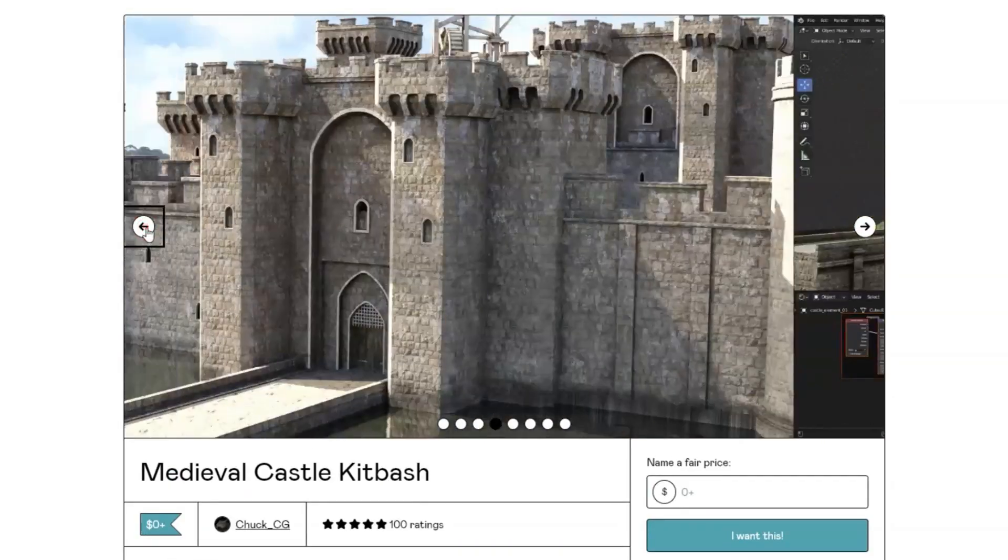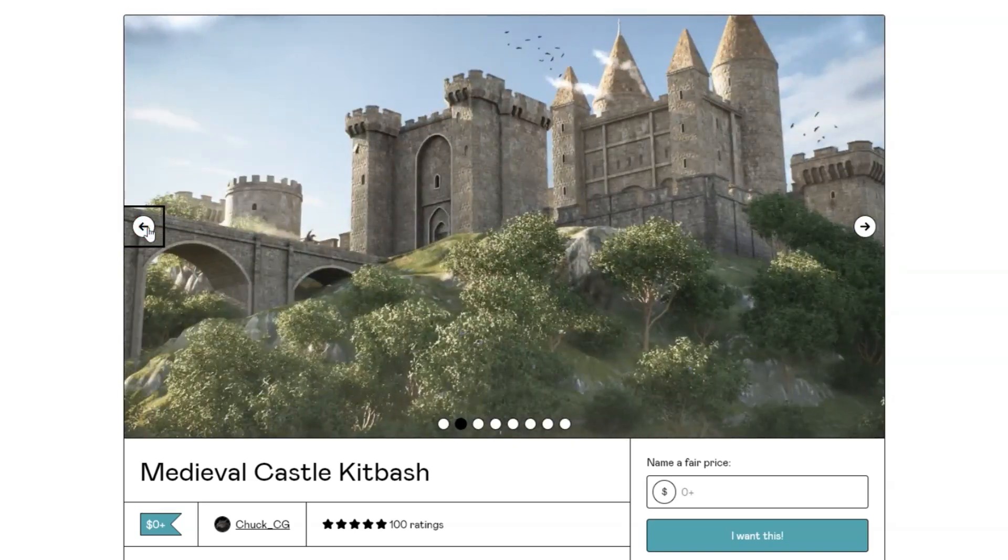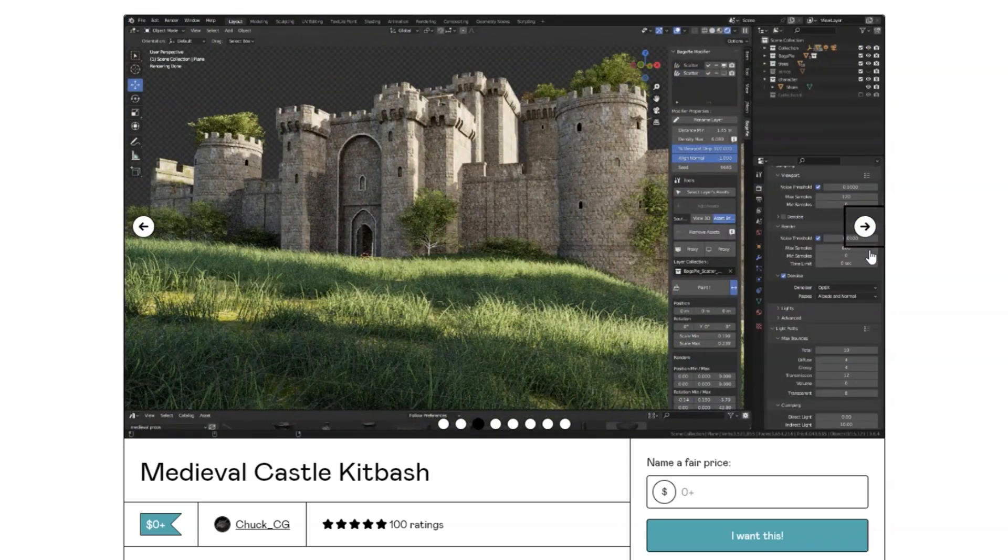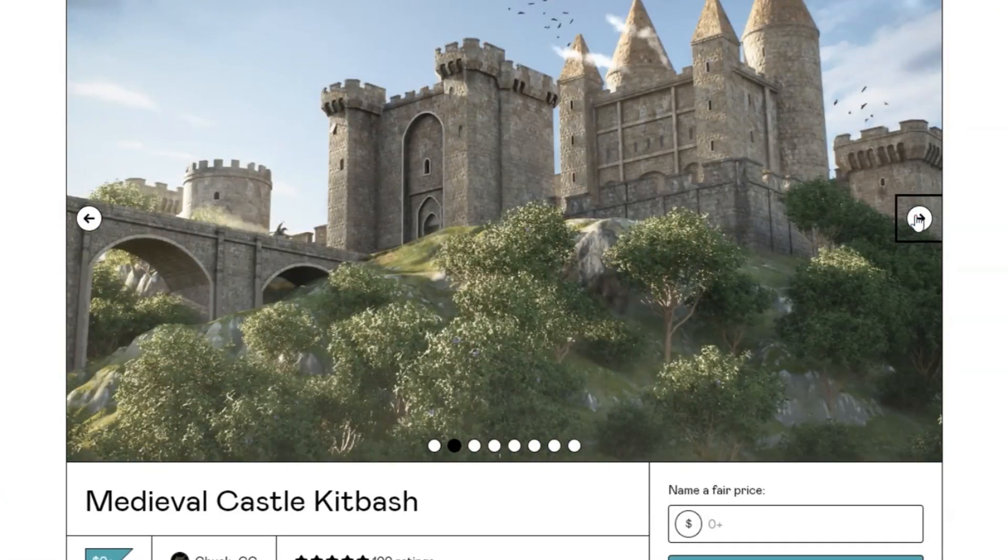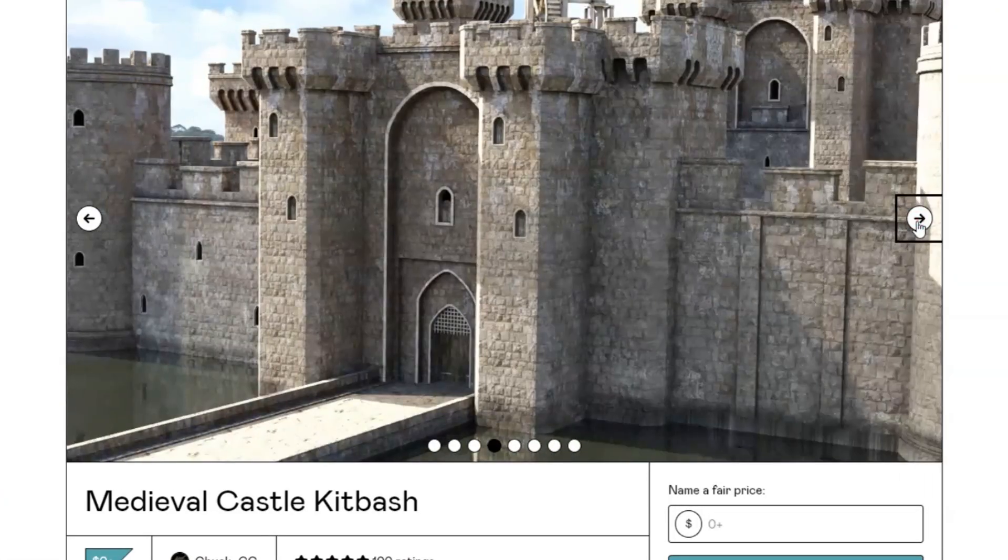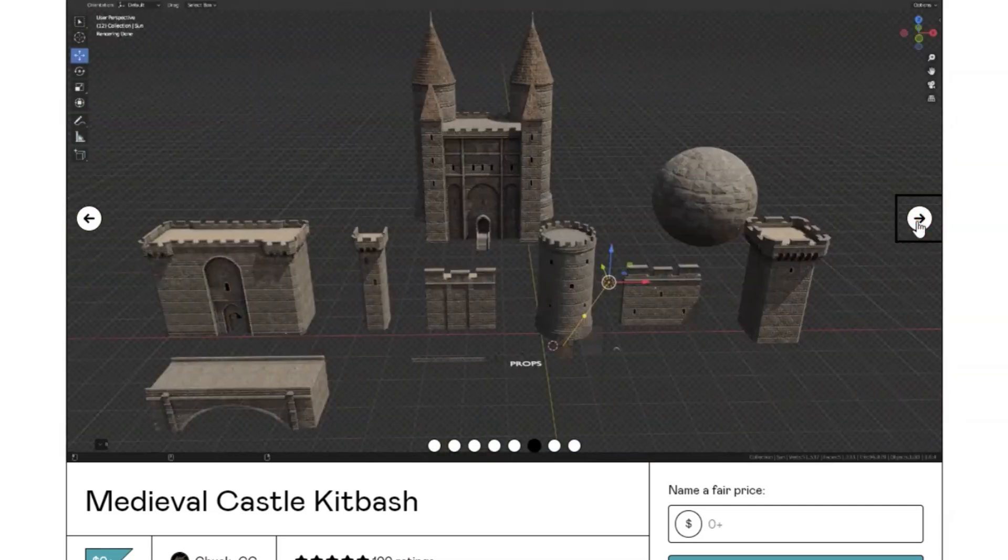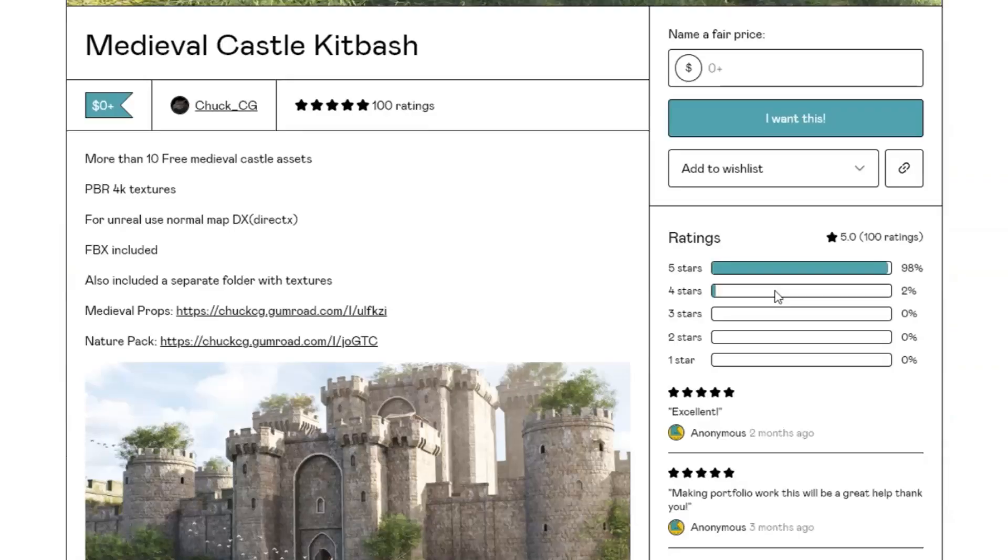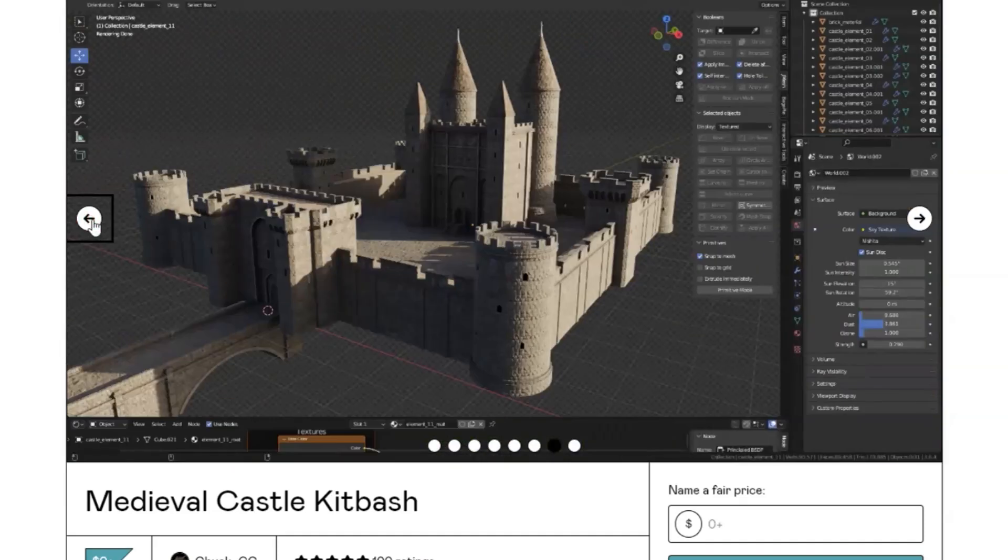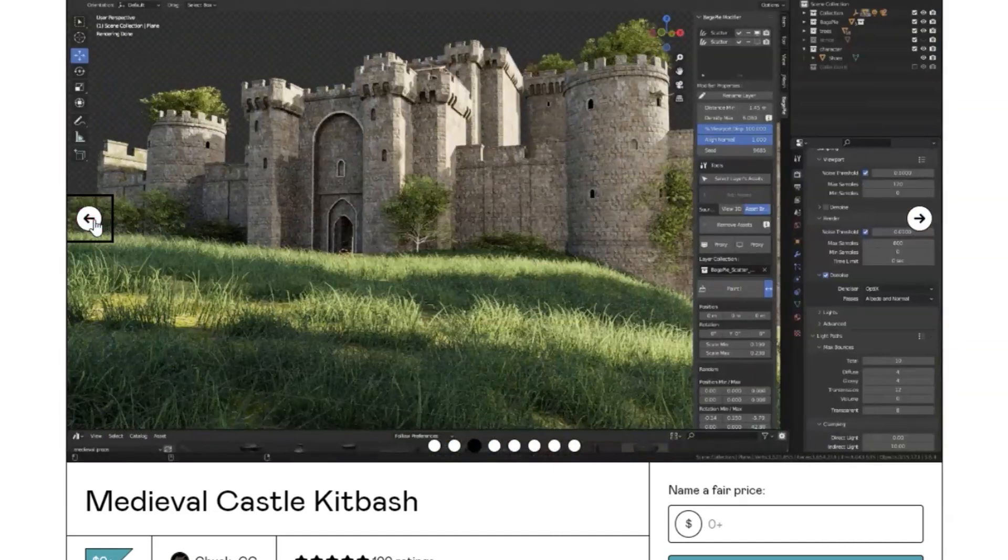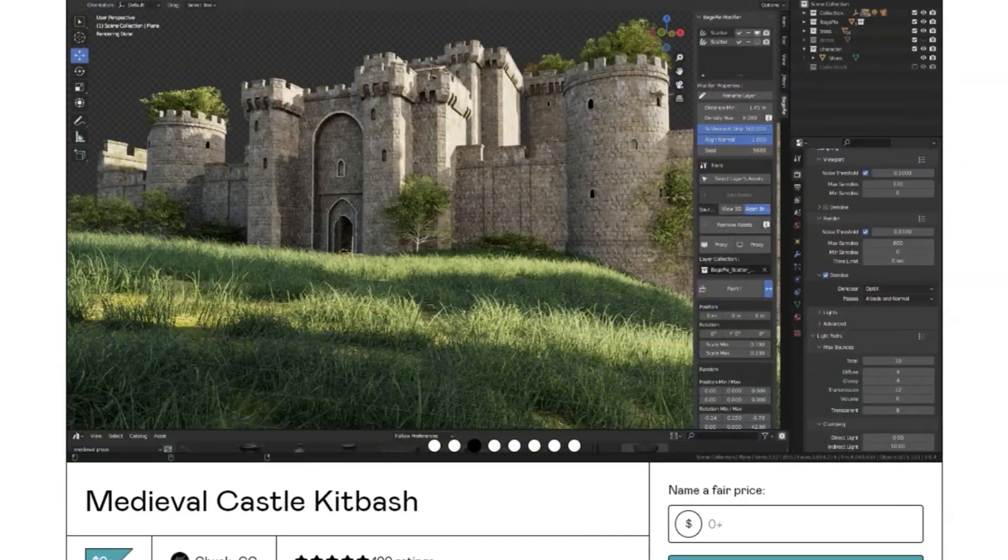And for those of you using Unreal Engine, we've got you covered with DirectX normal maps. Plus, each asset comes neatly organized in FBX format with a separate folder for textures, making your workflow smoother than ever. And the best part? It's available for free on Gumroad. So, hit that download link in the description and let your creativity run wild.